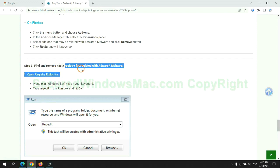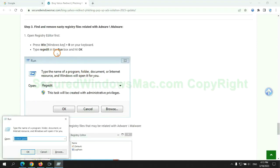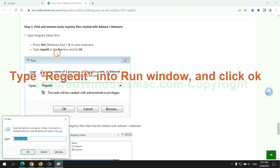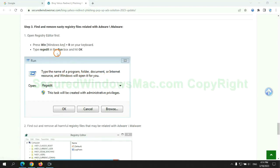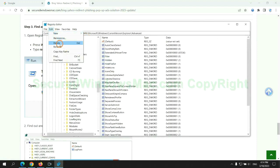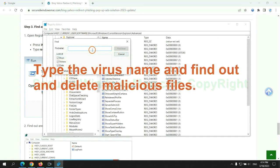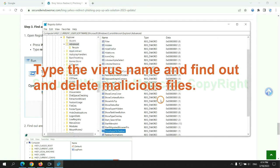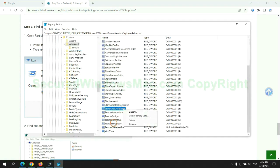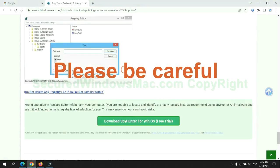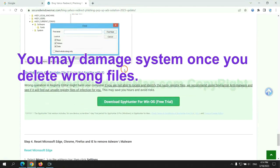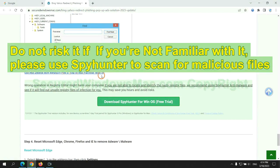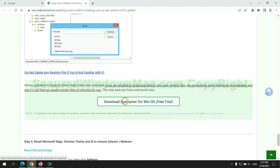Next, we need to remove nasty registry files. Type regedit into run window and click OK. Type the virus name and find out and delete malicious files. Please be careful. You may damage system once you delete wrong files. Do not risk it if you are not familiar with it, please use SpyHunter to scan for malicious files.